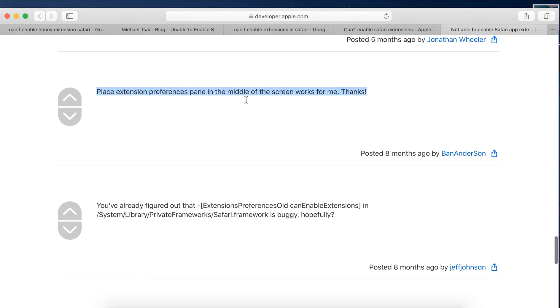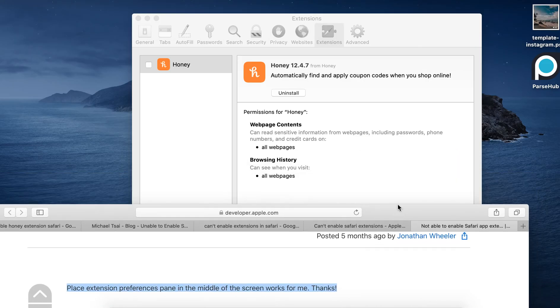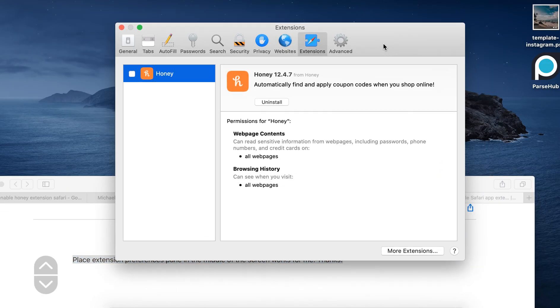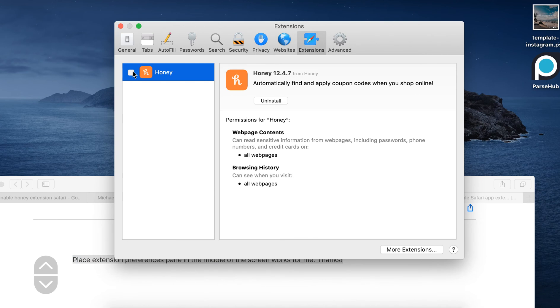Other solutions could be that you can place extension preferences in the middle of the screen. So you just need to close all the windows and place this extension bar just in the middle of the screen. But doesn't work for me.